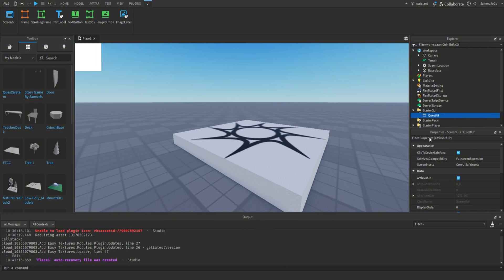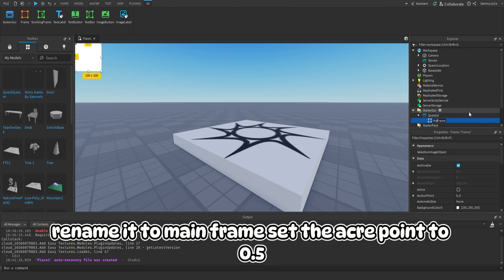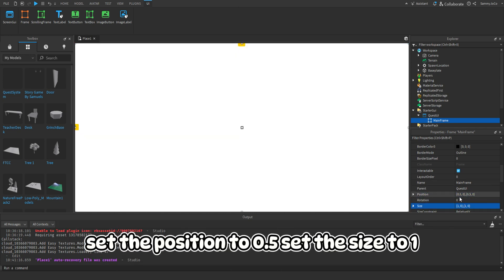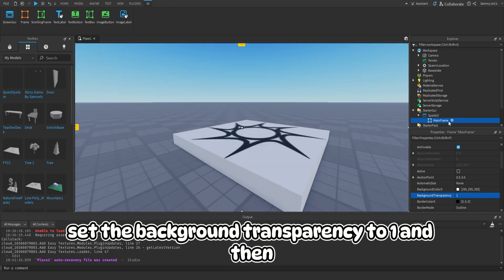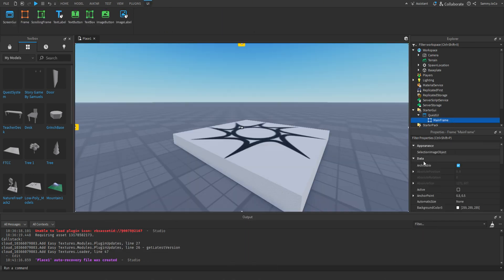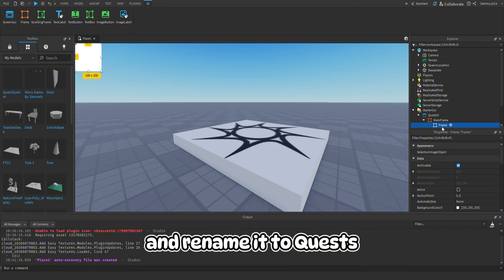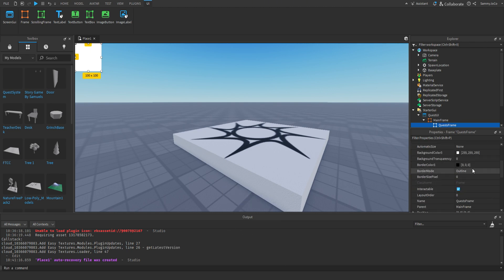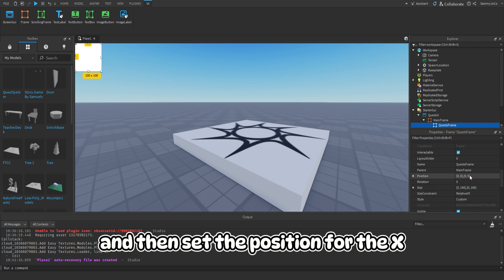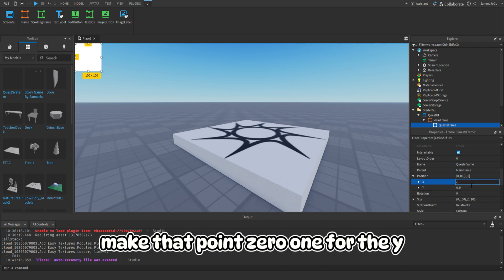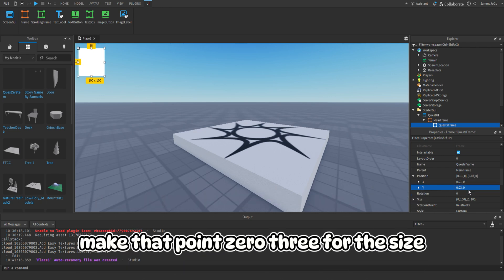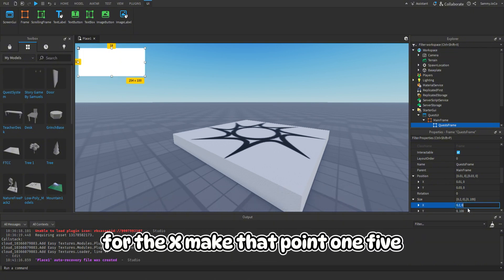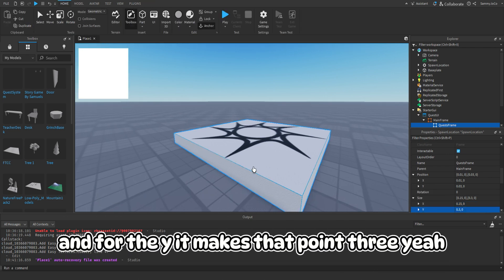Add a frame and rename it to MainFrame. Set the anchor point to 0.5, set the position to 0.5, set the size to 1, and set the background transparency to 1. Then add a frame inside of it and rename it to QuestsFrame. Set the position X to 0.01, Y to 0.03, the size X to 0.15, and Y to 0.3.